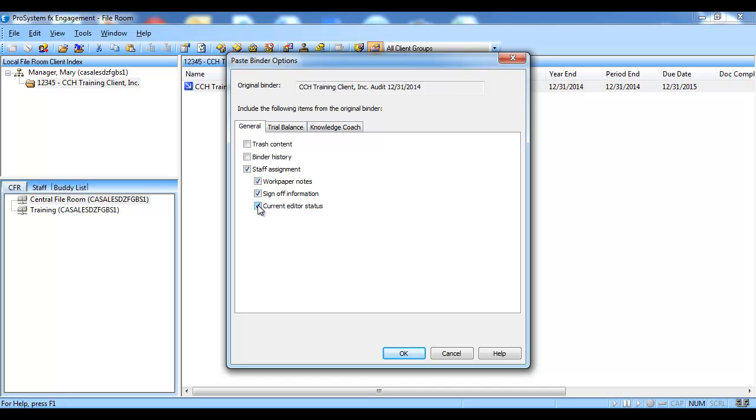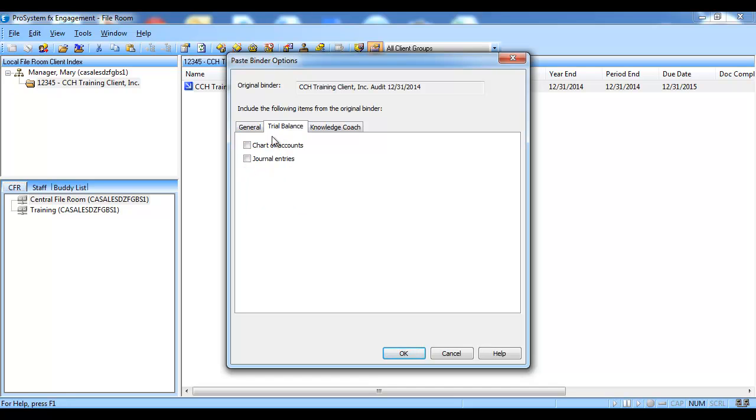On the trial balance tab, you will have the option to copy chart of accounts and or journal entries.